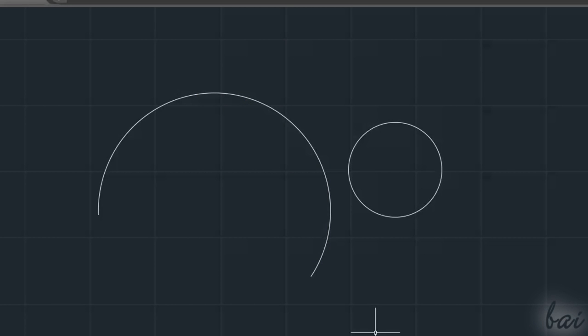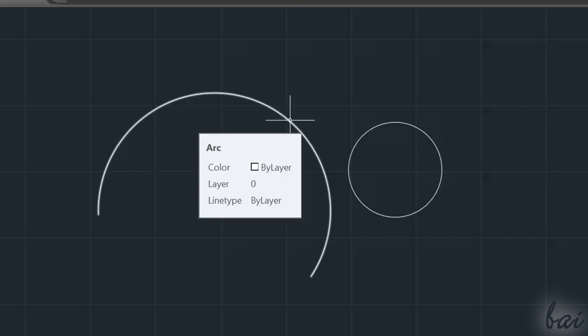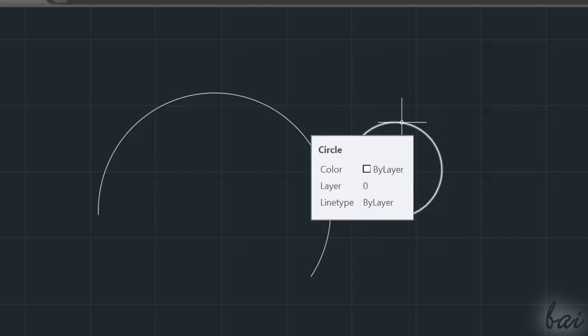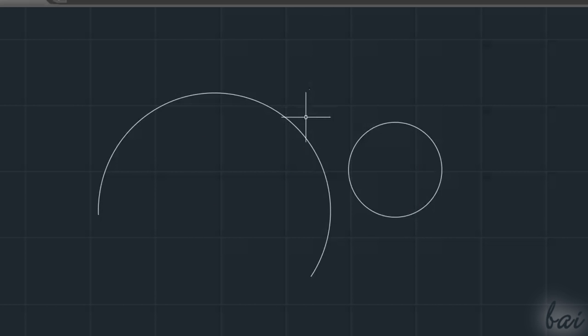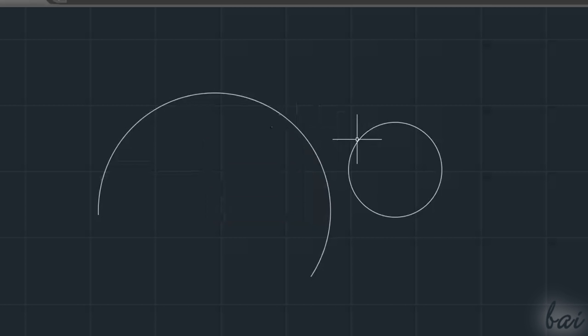When no drawing tools are enabled, your pointer works in Selection mode, used to manage and edit your objects. For example, if you hover on an object, this will be highlighted with a dialog box showing some information like the kind of object and its layer style.